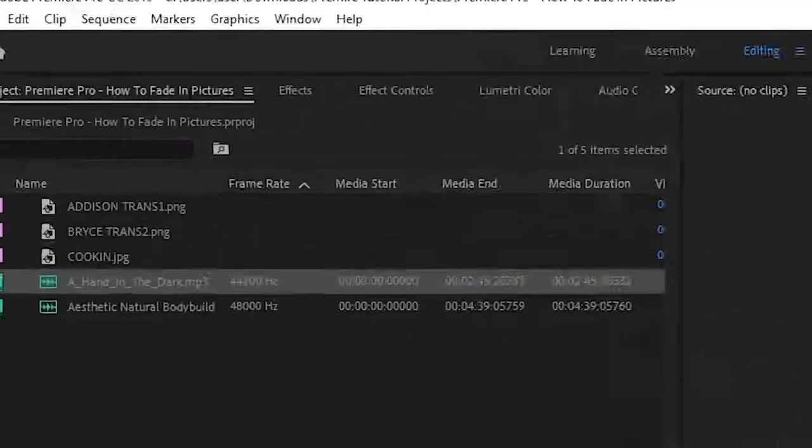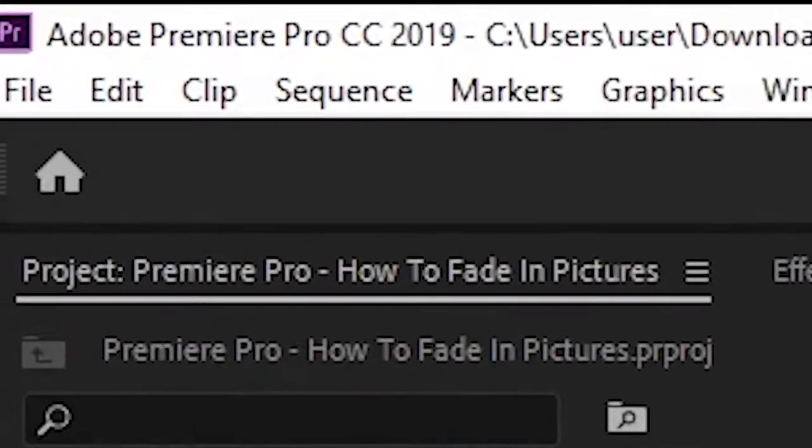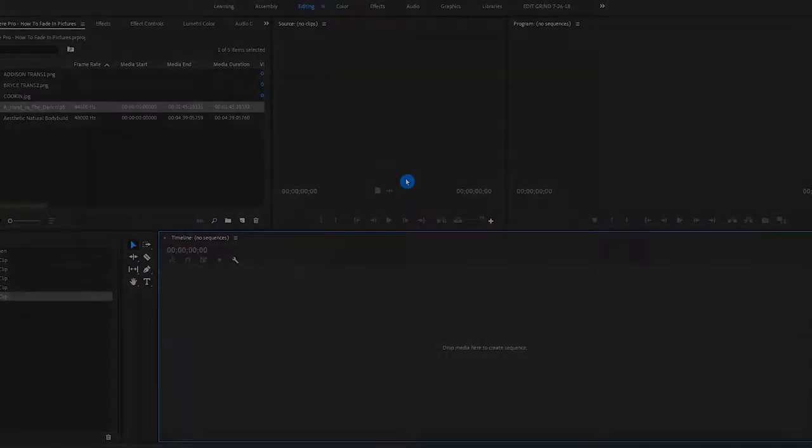Premiere Pro is not a free editing software that you can just download, although you can try it up to 30 days. But let's get right into the tutorial.